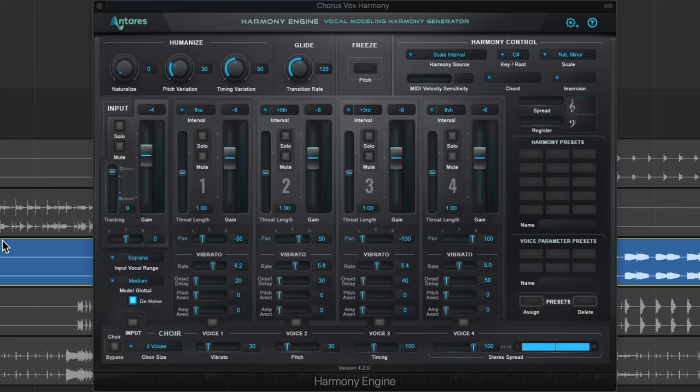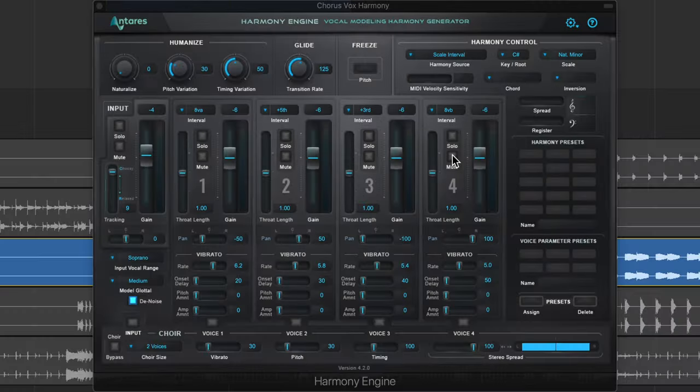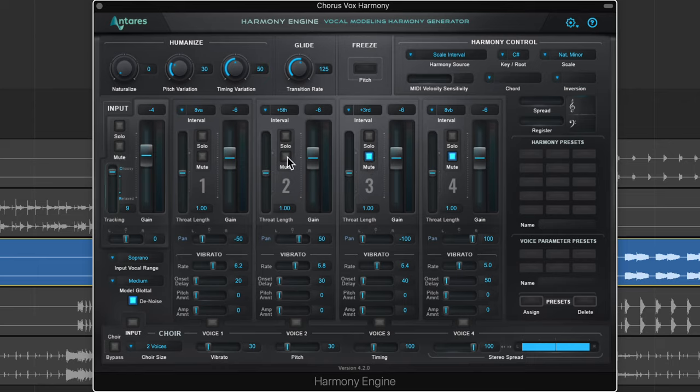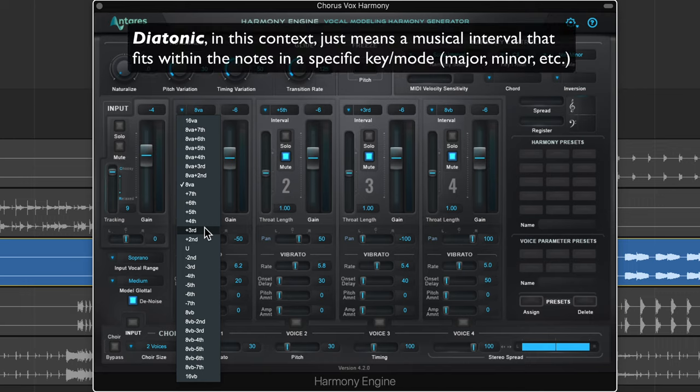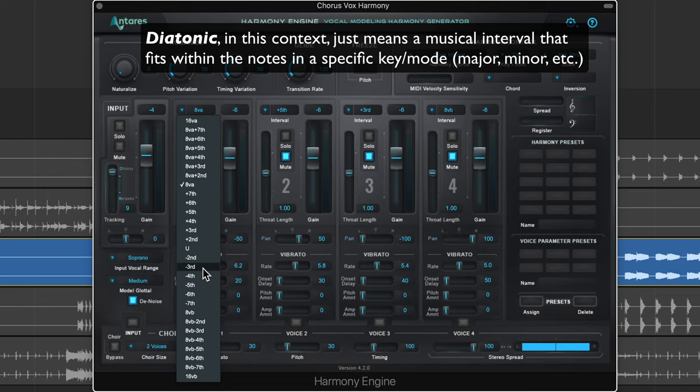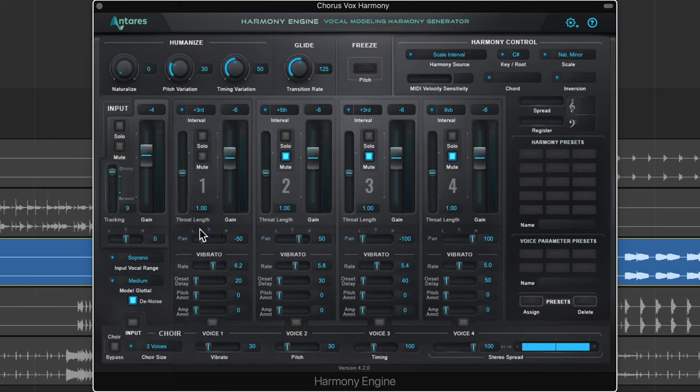The reason it doesn't sound great is because we're using intervals of an octave, a fifth, a third, and an octave lower. Let's start with the first harmony. I'll mute two, three, and four. I'm going to start with a harmony up a third. Typically, I start with a diatonic third up or down. If a third up doesn't sound good, I'll try third down, then different sixths up or down, and then fourths and fifths up and down.